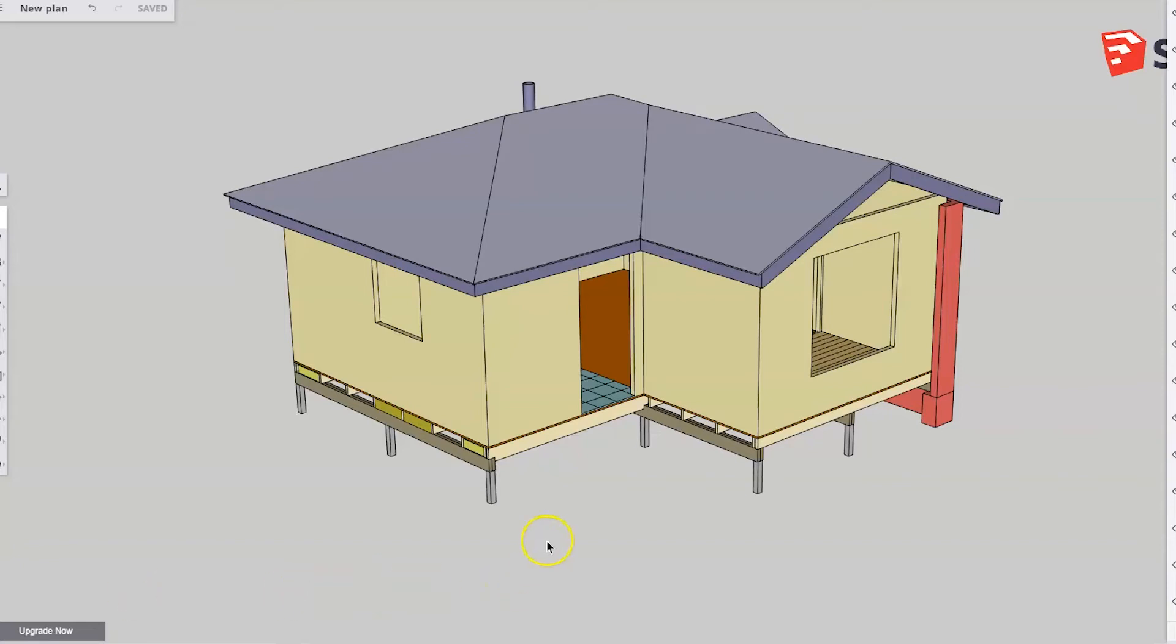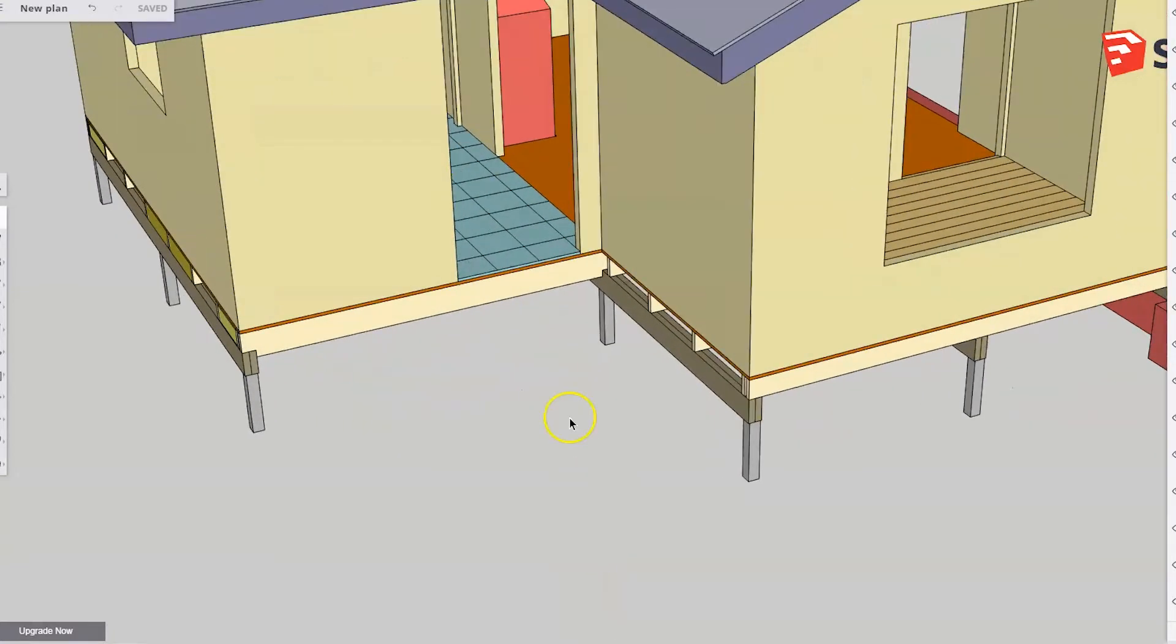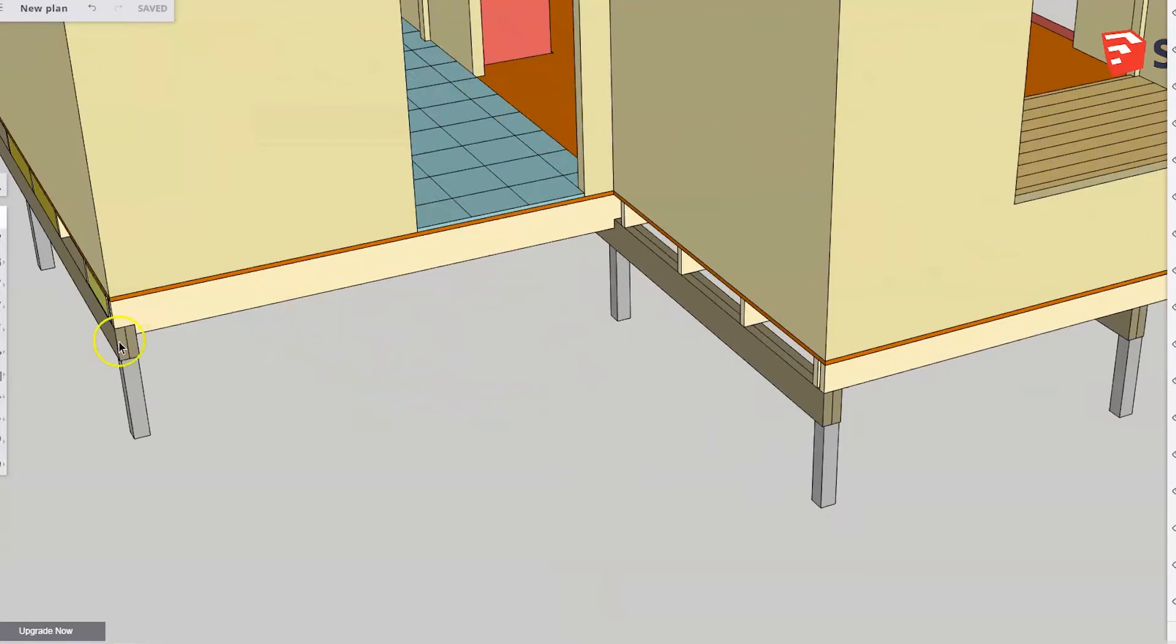Hello, today we're looking at connecting a deck or a veranda into this internal corner of the house. Now we've got a couple of choices here.